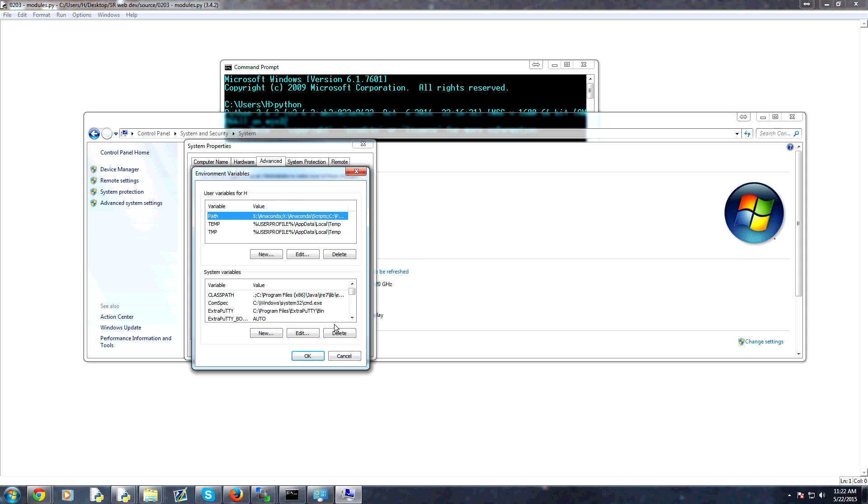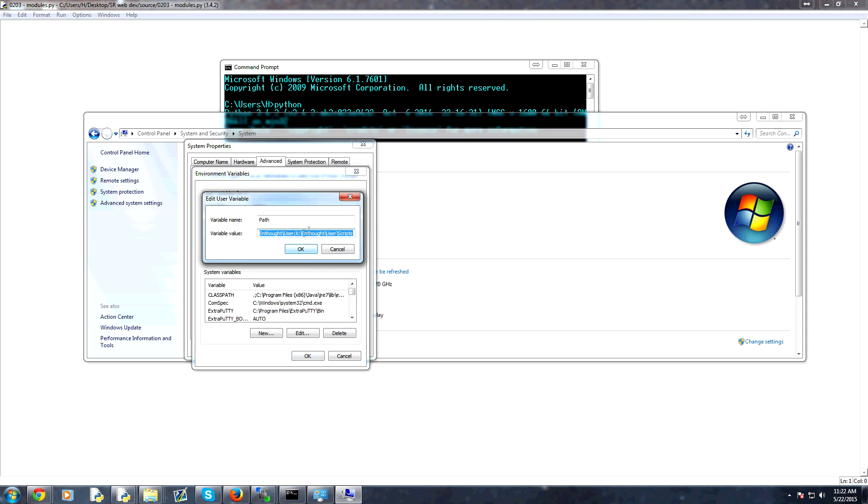So you would click on that. And then here we have path. And so you would edit this path to contain the path to the program that you're hoping to be able to use at some point.